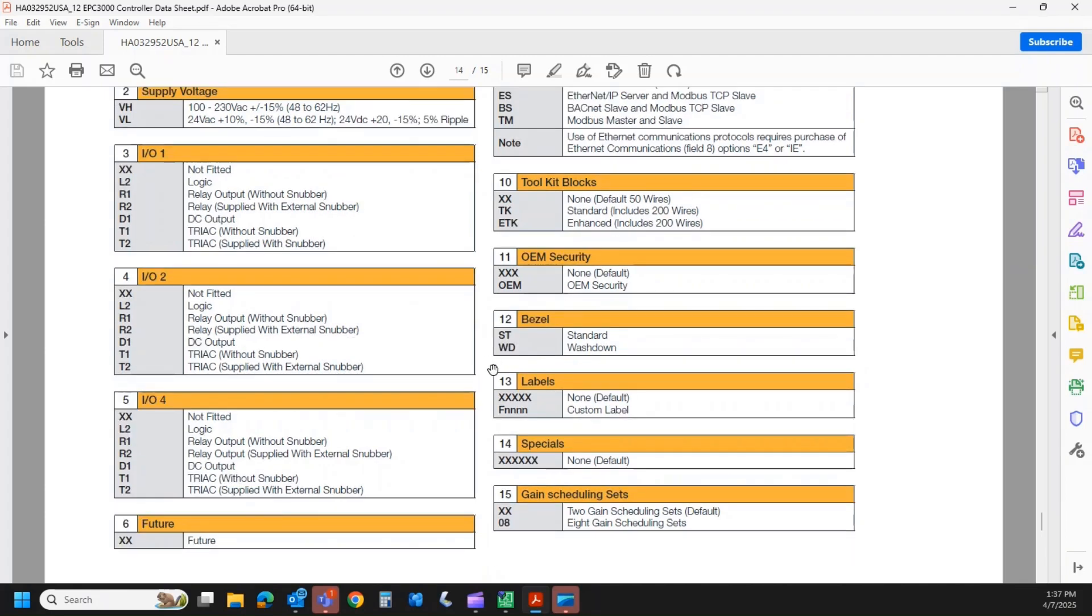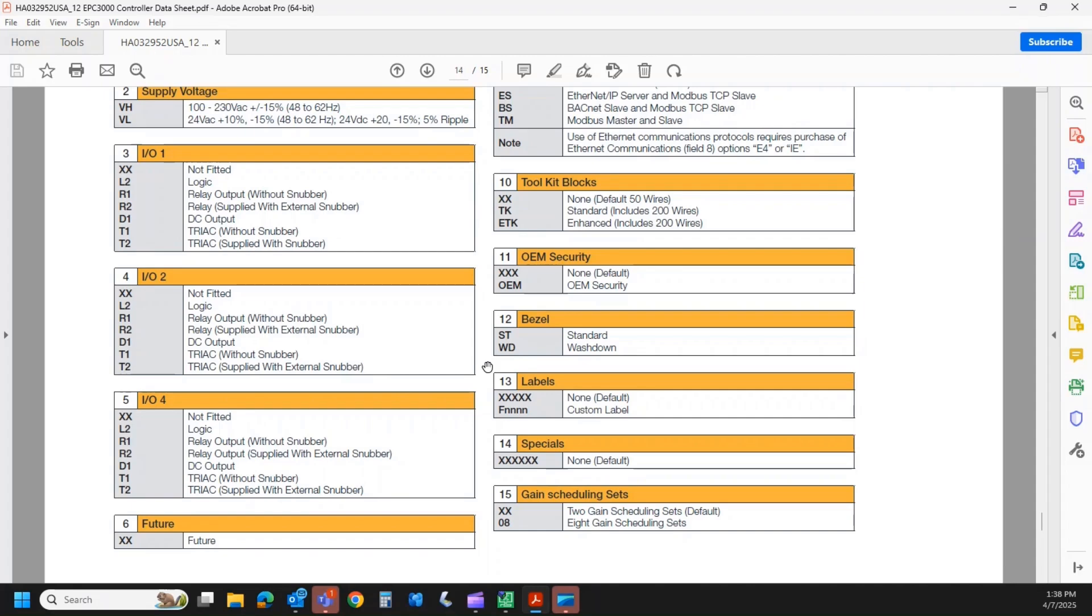Fields 13 and 14, we can do some custom labeling, so if you want XYZ company put on there instead of Eurotherm Nanodac, we can do that. Same with specials. We can do some special configurations, even special firmware, depending on your needs. But fields 13 and 14 are done kind of on a case-by-case basis. We want to make sure the volume is sufficient and it's justified. We do not want to do that kind of onesie-twosie.